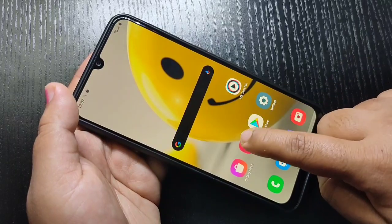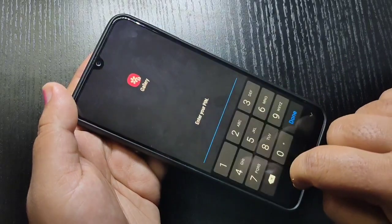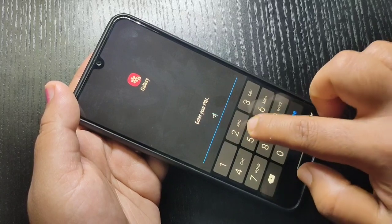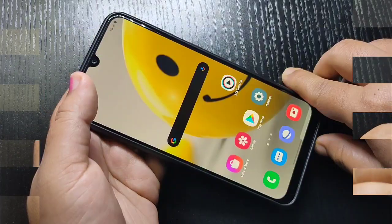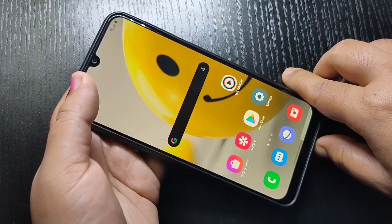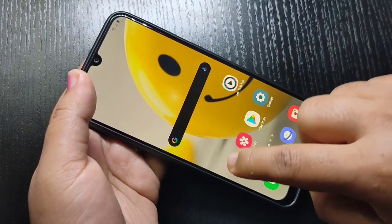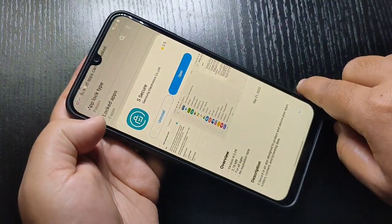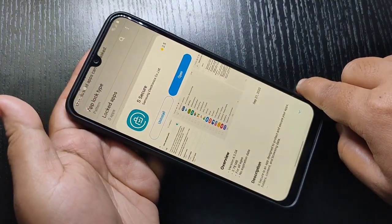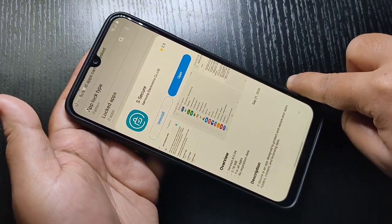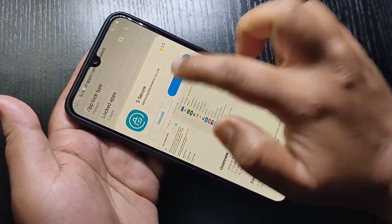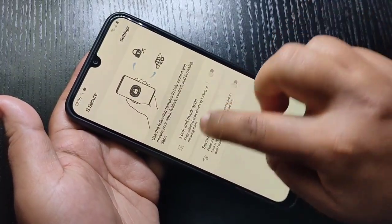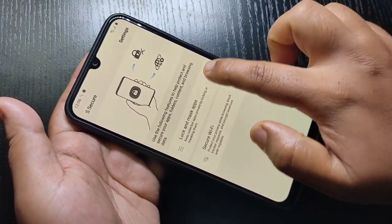Hello friends, welcome to my YouTube channel. In this video I am going to show you how to lock and hide applications on this device. To lock and hide applications we need to install one application. Go to Galaxy Store and search for Secure — this is the application. I will give the link in the description box. Please check it out. Now turn on the option Lock and Mask Apps.